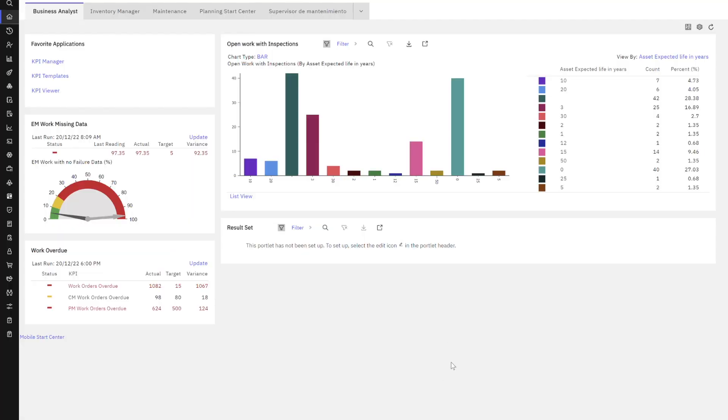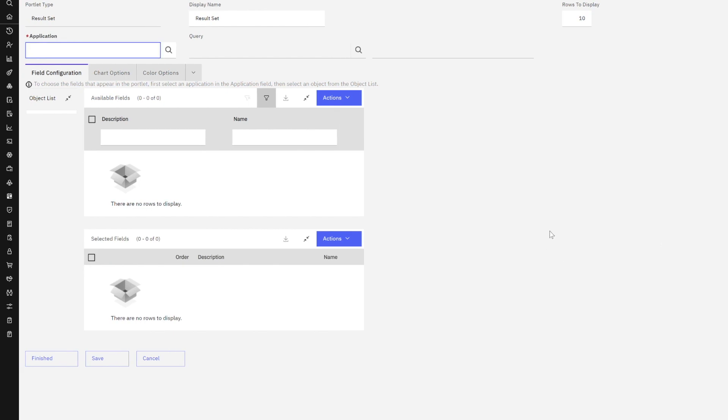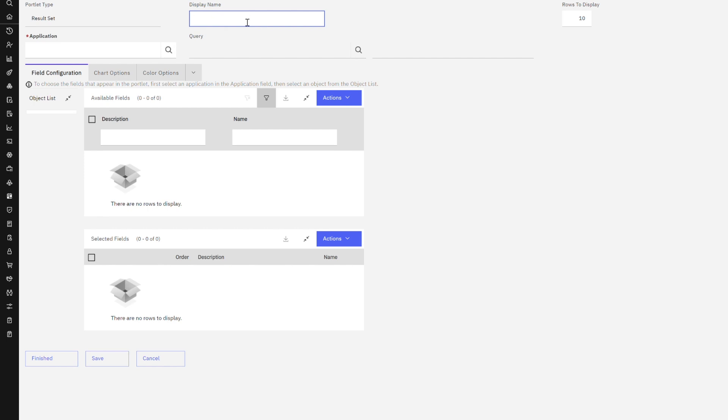Now we're signed in to Maximo Manage 8 as a business analyst and we want to bring all the work we've done together, the work in creating our report object structure for a result set and granting security access. As the business analyst I've added a result set portlet here on my Start Center. Now what I want to do is edit it. I'm going to click on my edit pencil. My portlet type is a result set, but now for the display name what the end users are seeing, let's make this so they know exactly what they're looking at. They're going to be looking at open work orders with inspections.